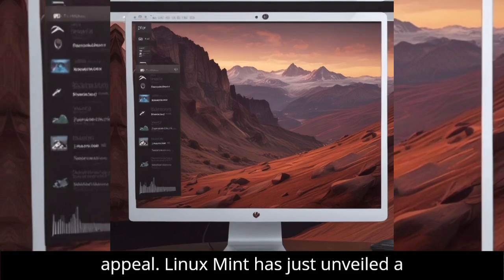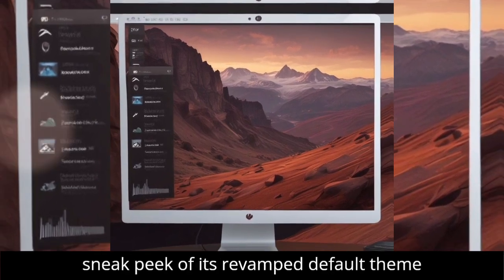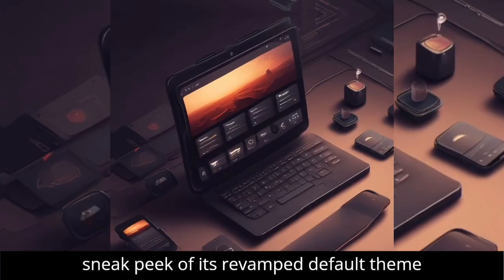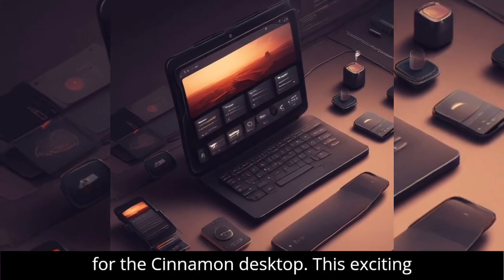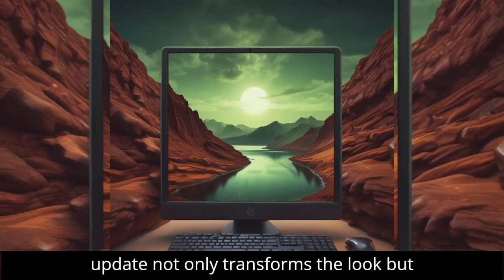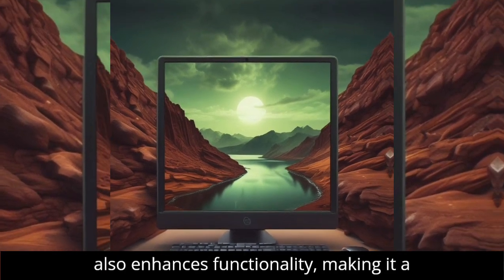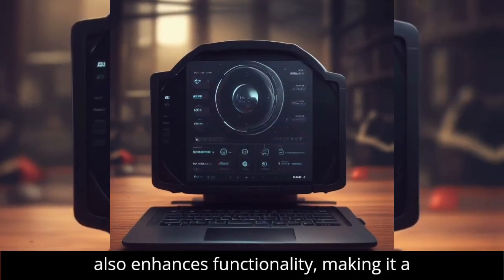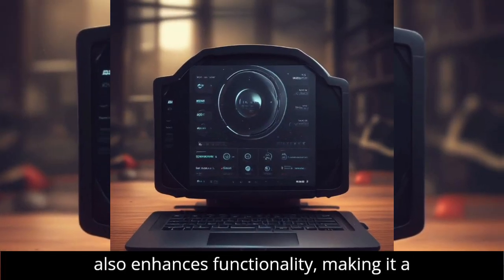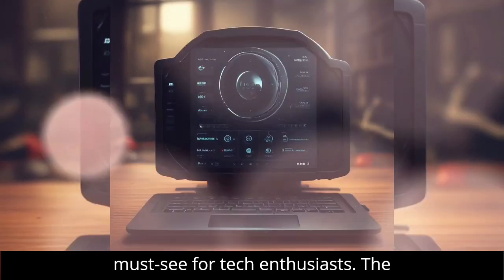Linux Mint has just unveiled a sneak peek of its revamped default theme for the Cinnamon desktop. This exciting update not only transforms the look but also enhances functionality, making it a must-see for tech enthusiasts.